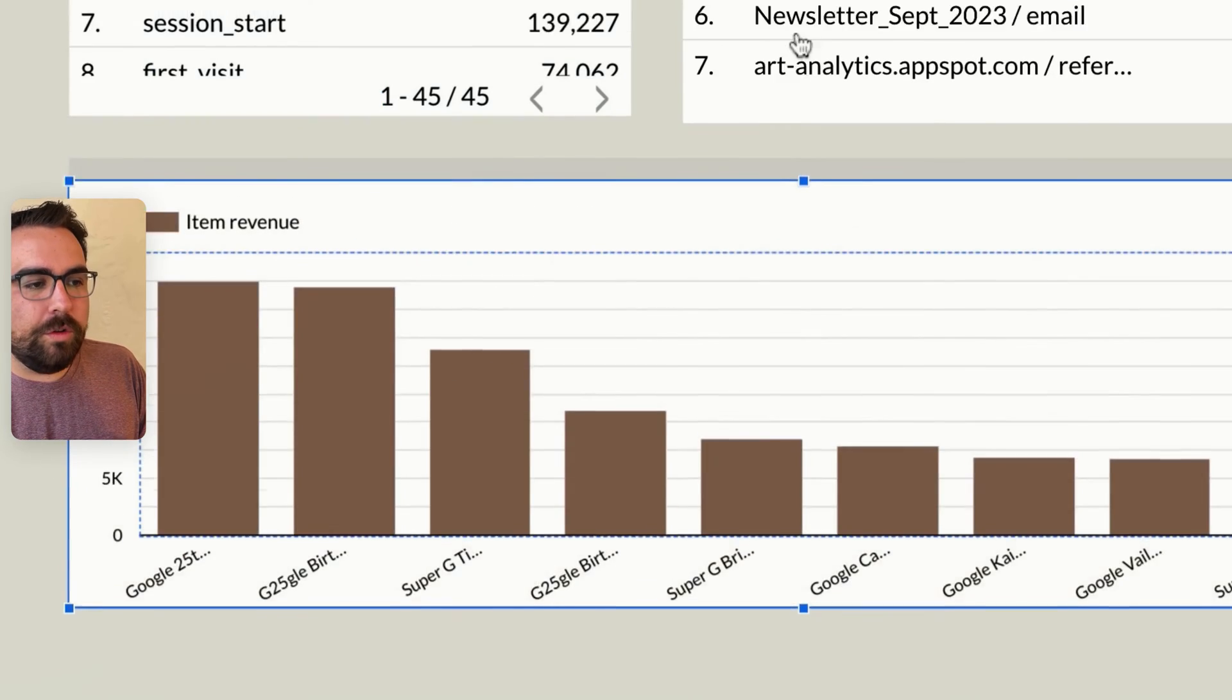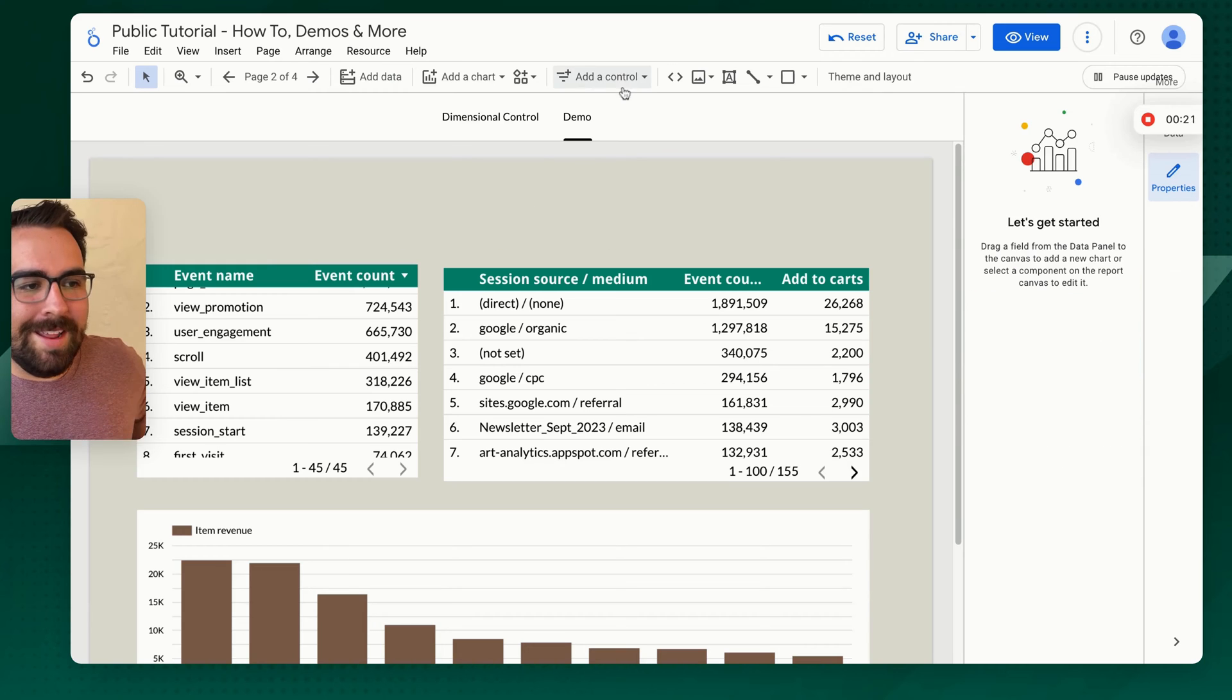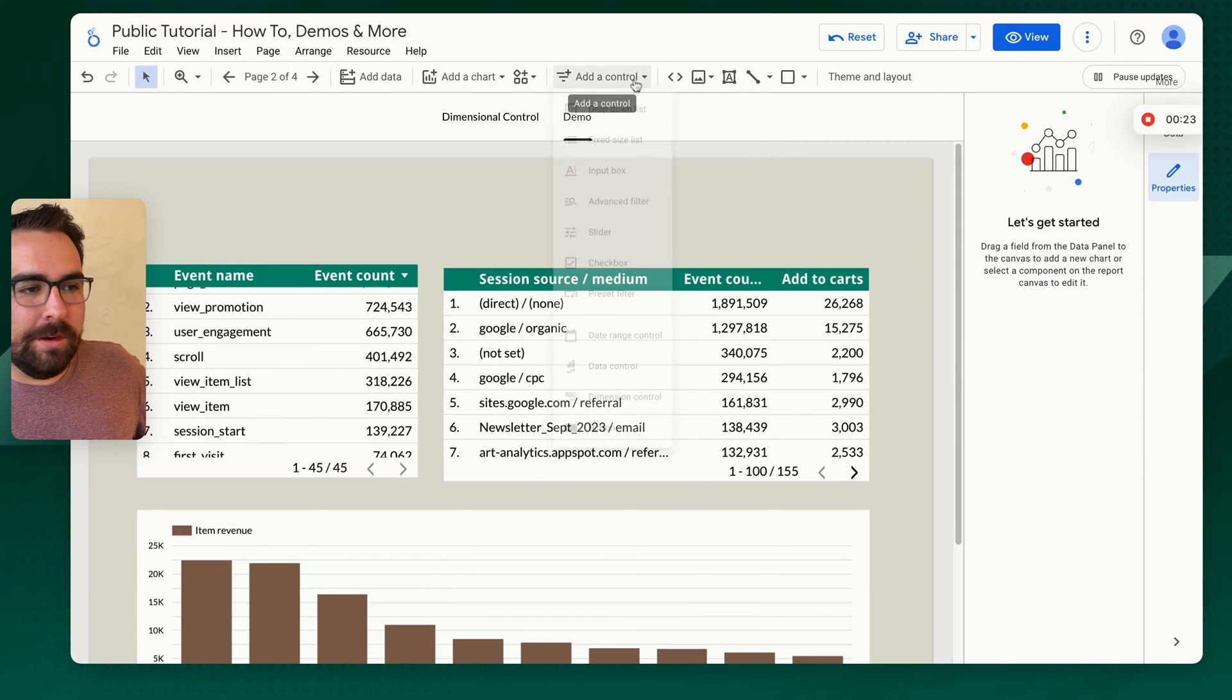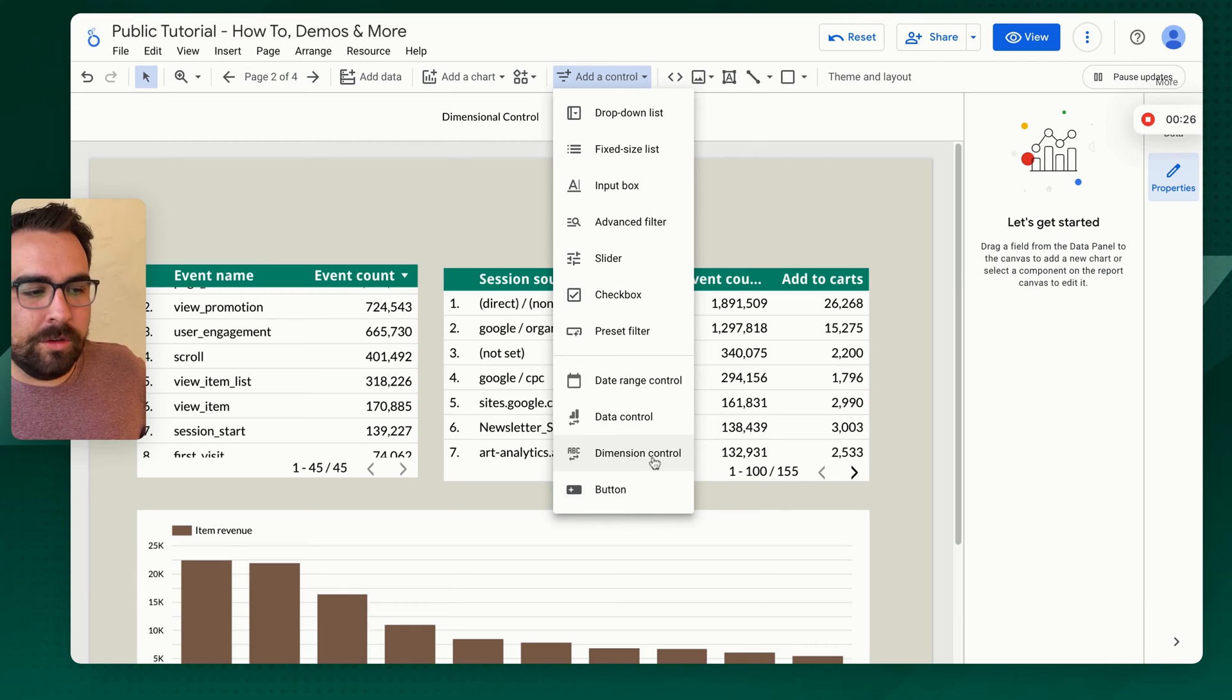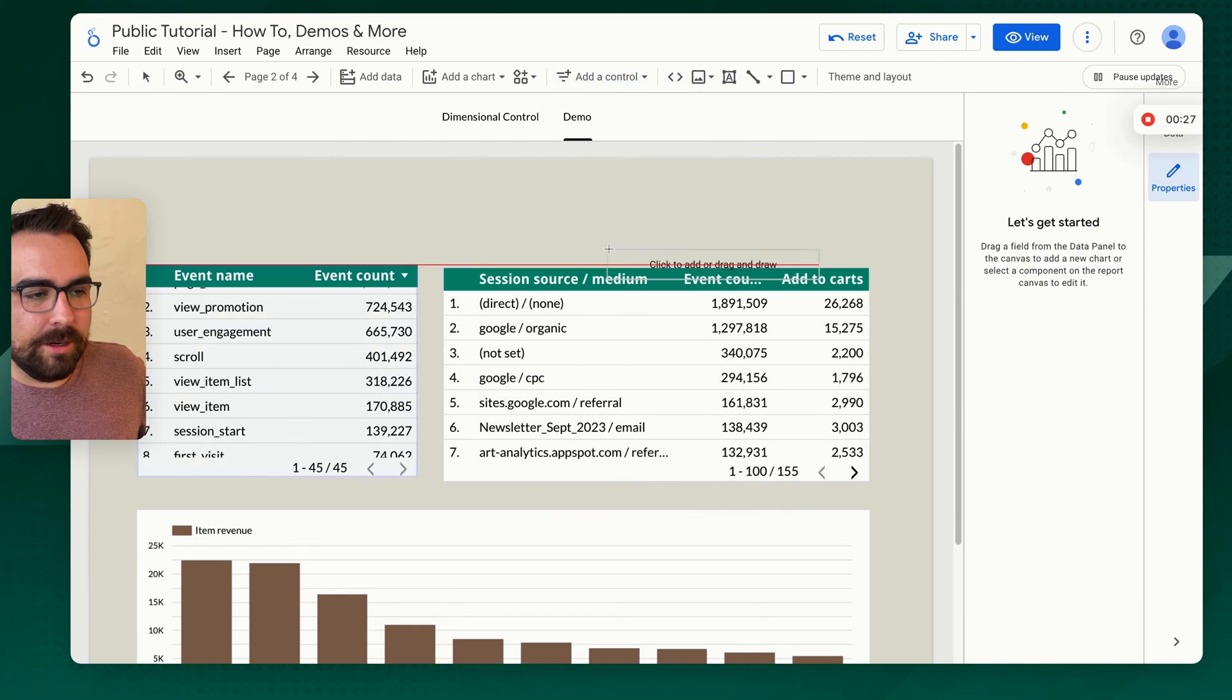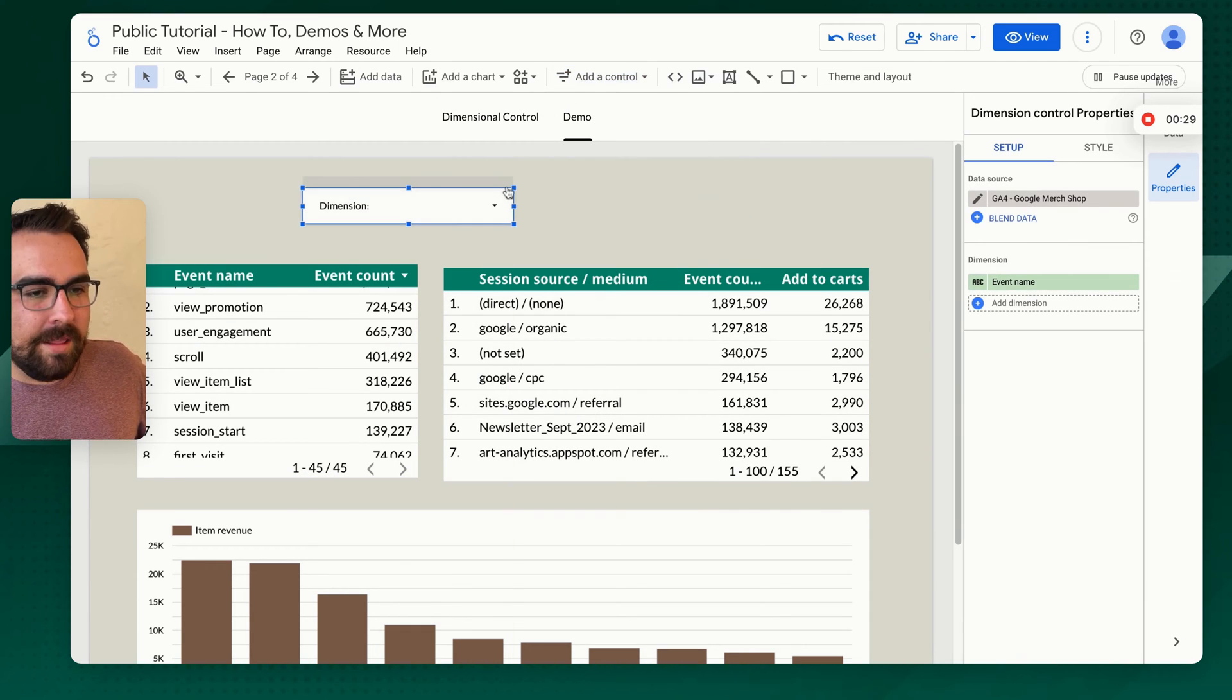So what you can do, I've already cheated and added this here, so I'm going to delete that. And what you can do is you can come up here and say add control. Now we have dimensional control down here. I'm going to click in and add that really quickly.